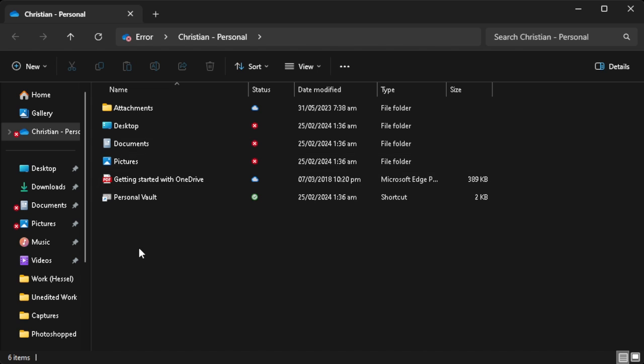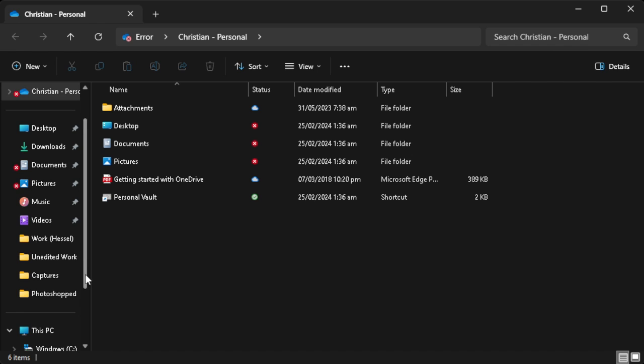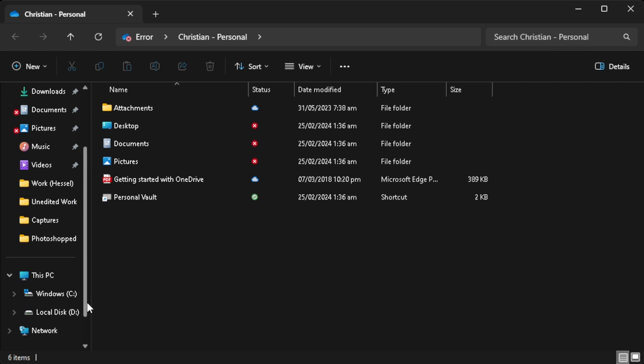Now after copying all of your files, go to your external hard drive and paste all of your files that you copied.